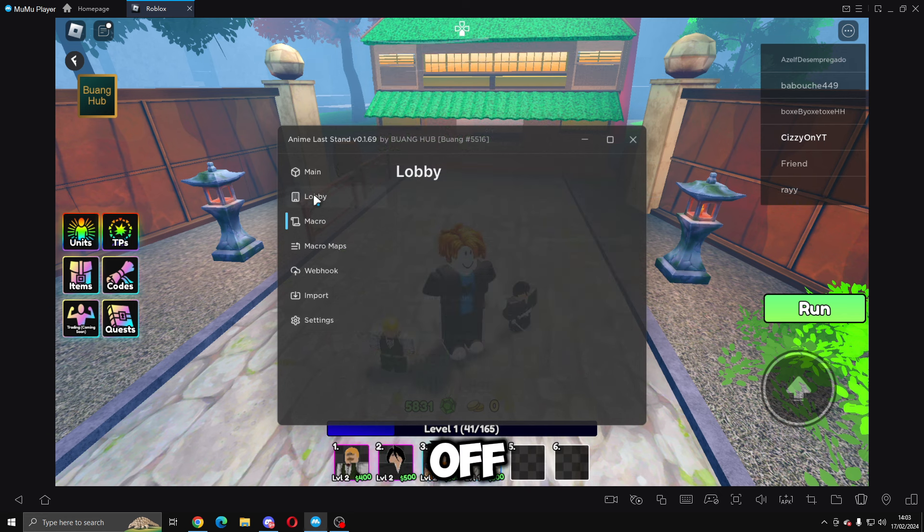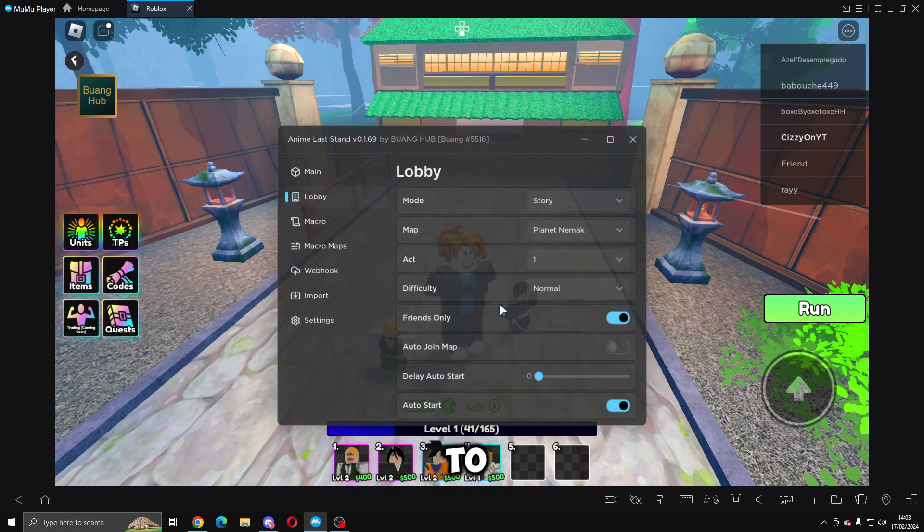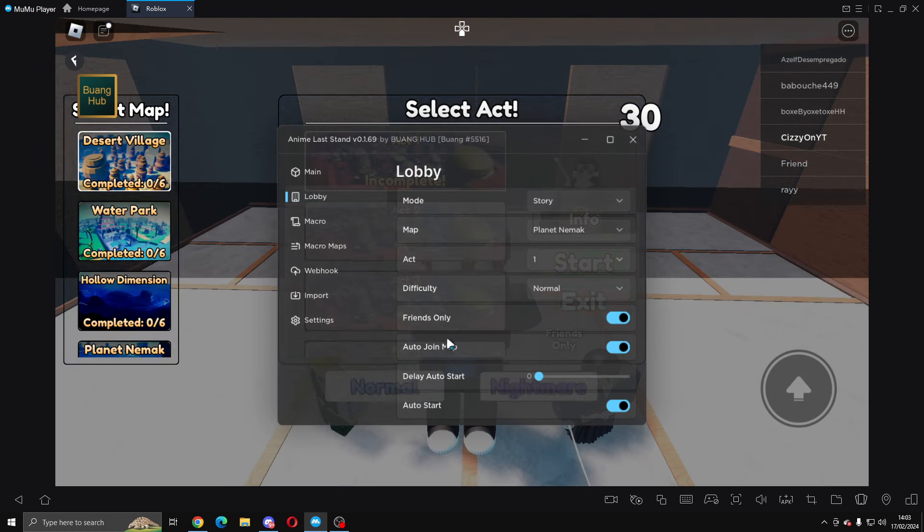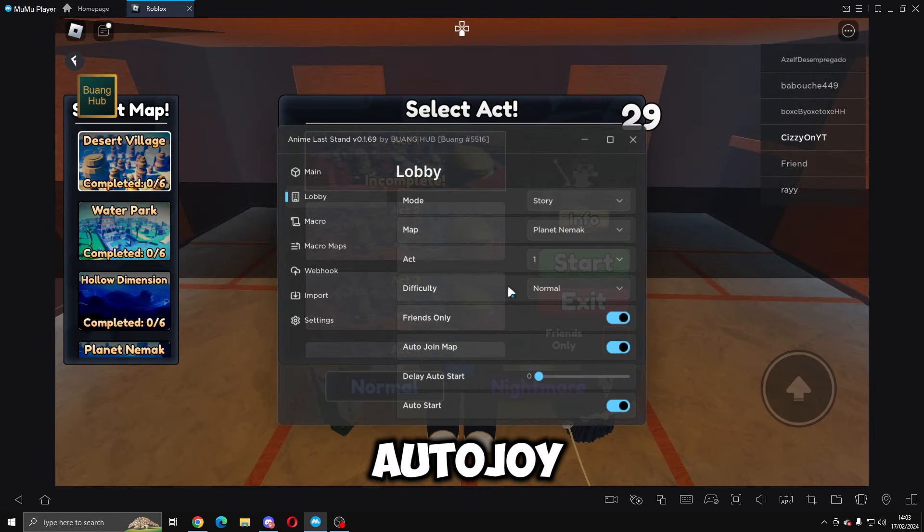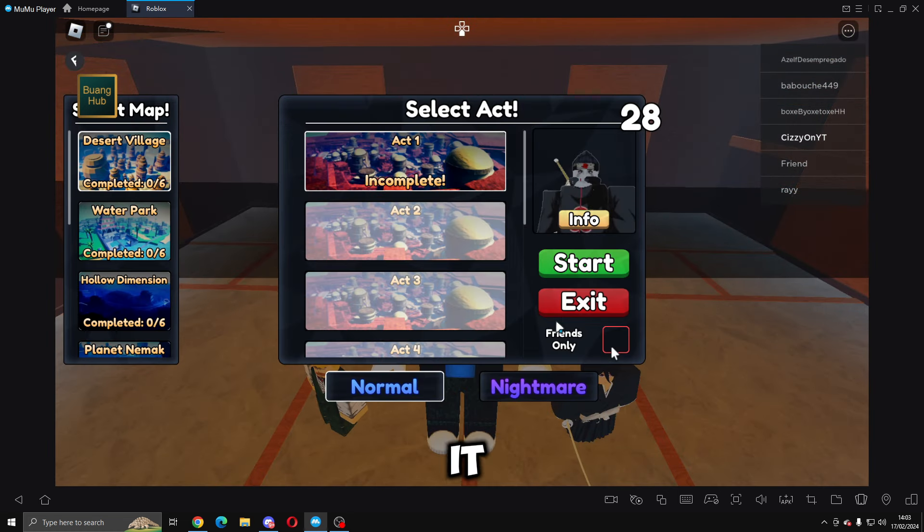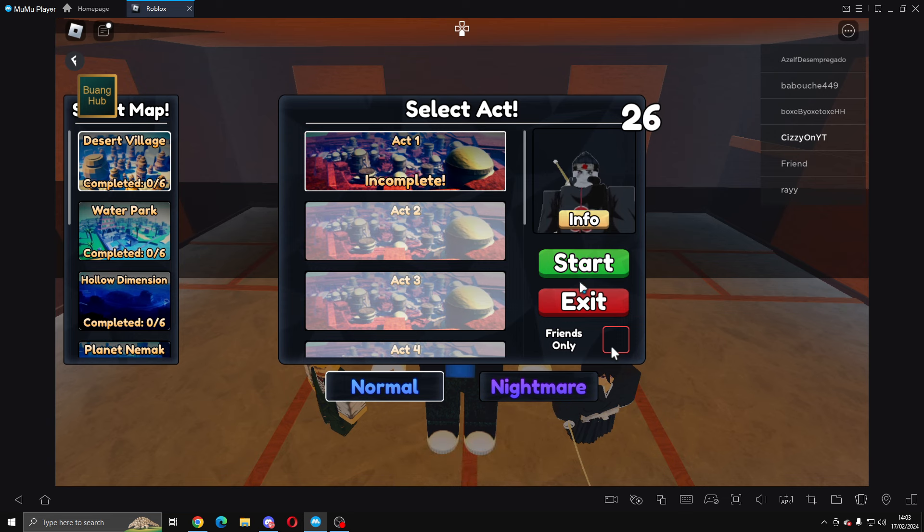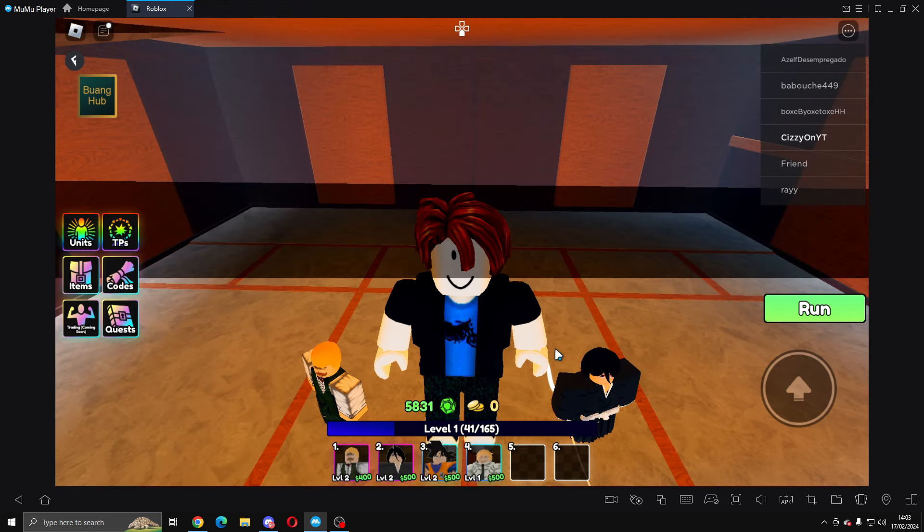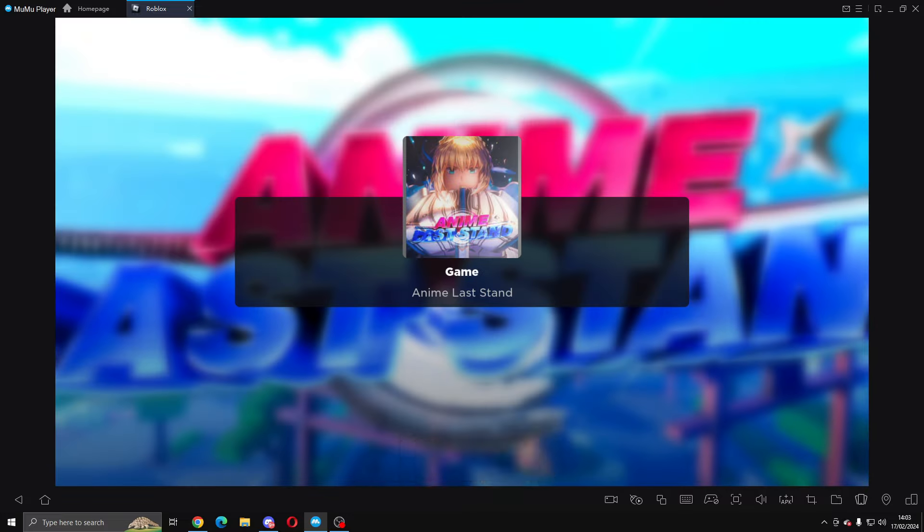If we come to lobby here, we're going to go to auto join map and it will auto start. I'm just going to press start anyway just because it's faster.